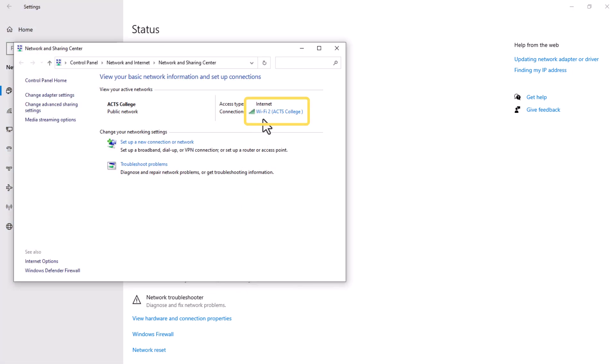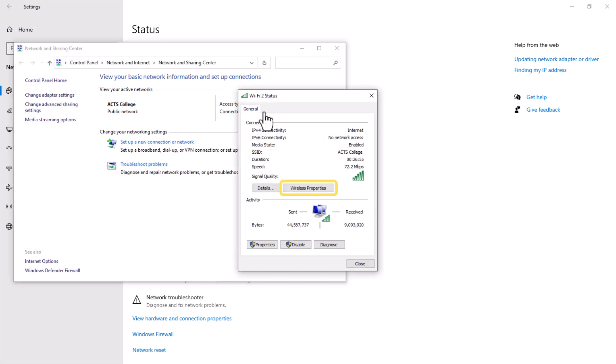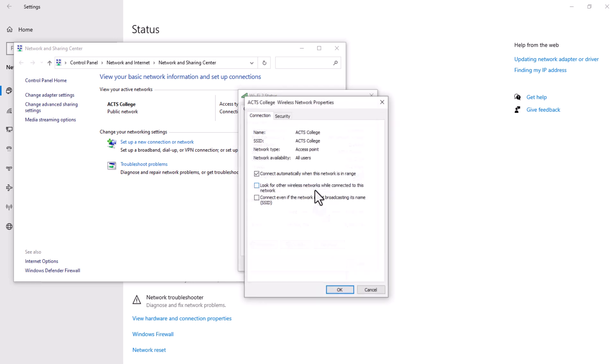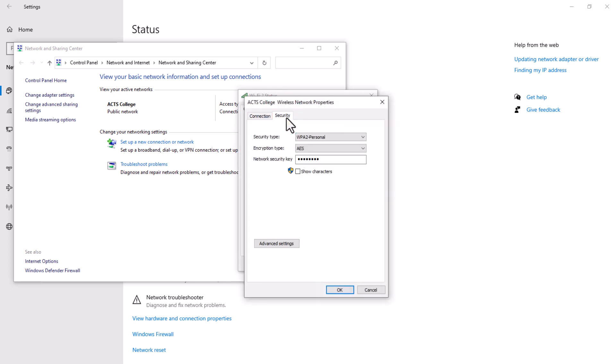Click on the Wi-Fi network you are interested in, and a pop-up window will appear. Click on Properties and navigate to the Security tab. Here you'll find a checkbox labeled Show Characters to reveal your password.